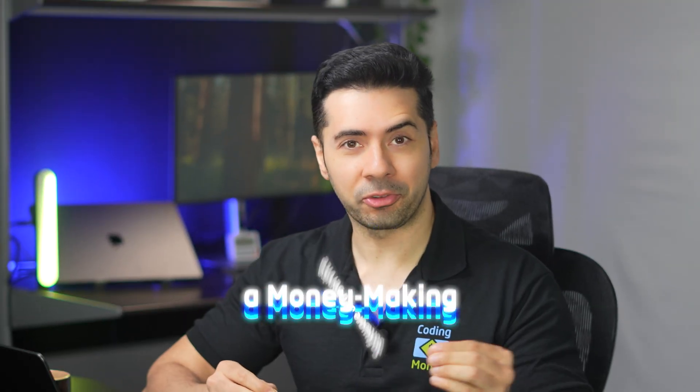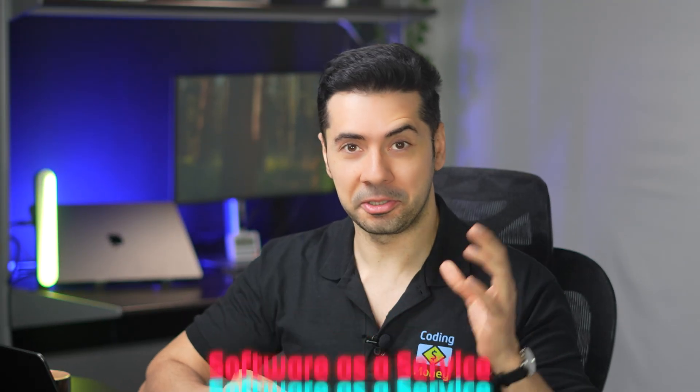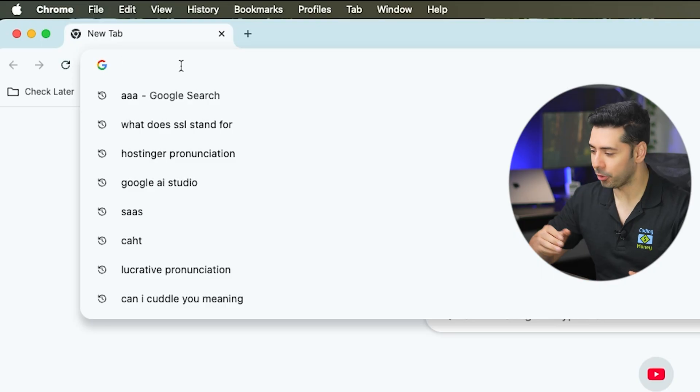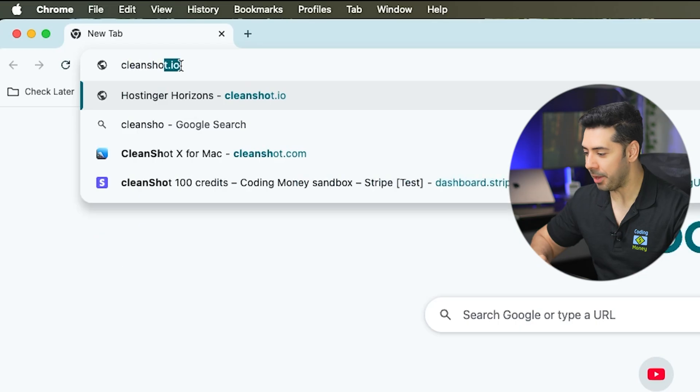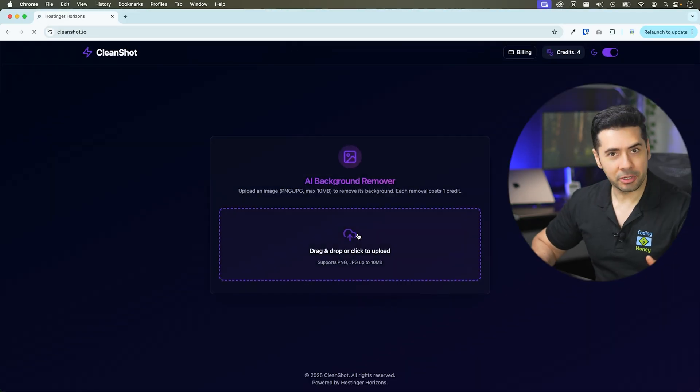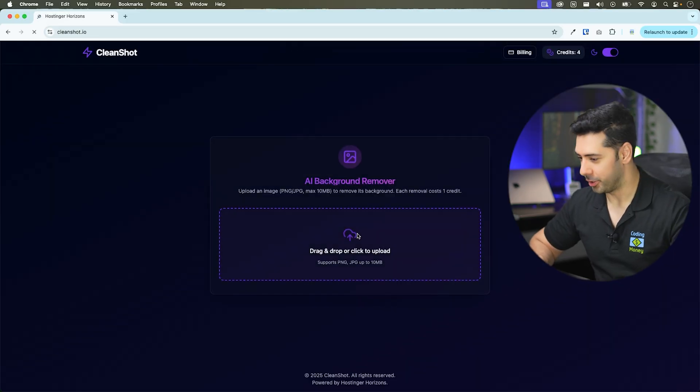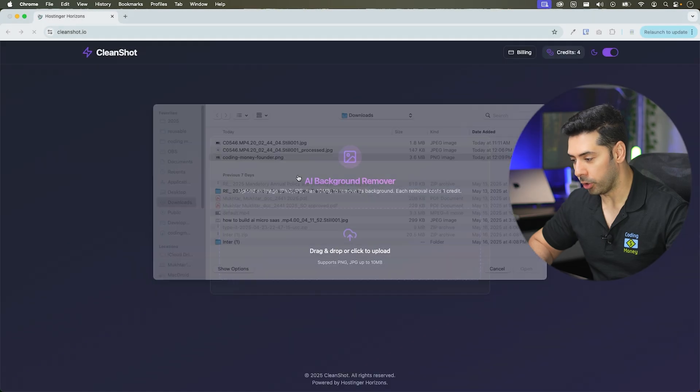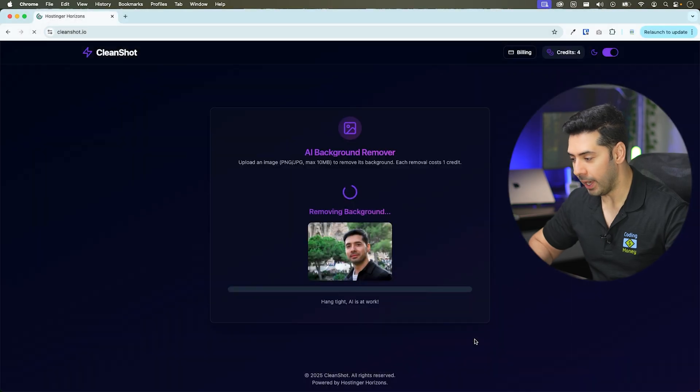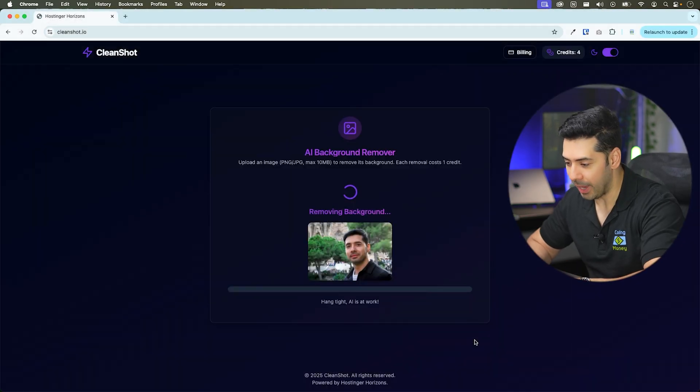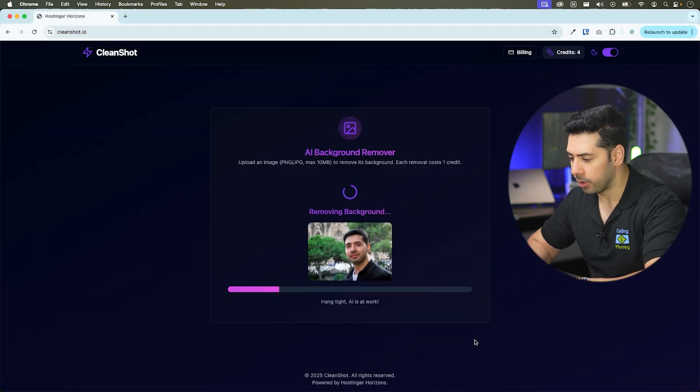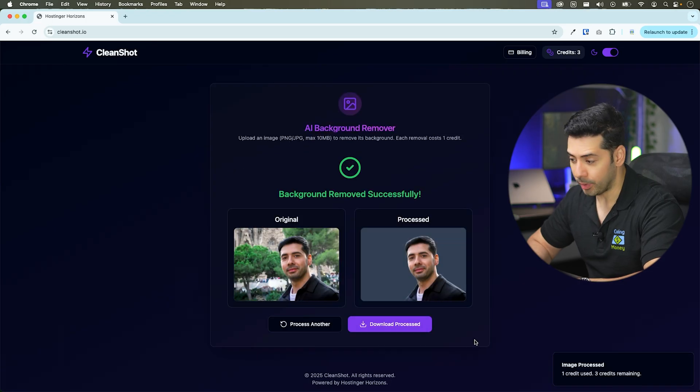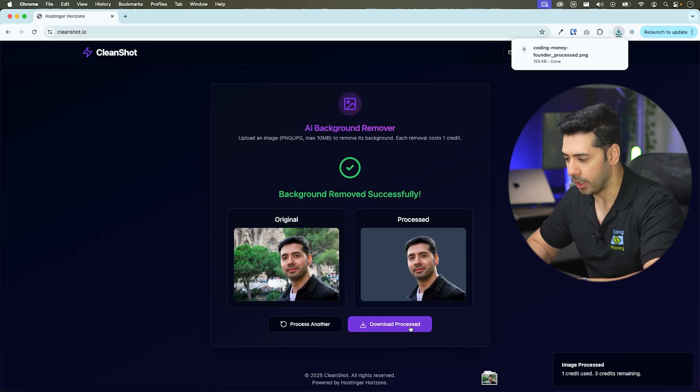Imagine launching a money-making software as a service today without hiring developers or writing a single line of code. In this tutorial we're going to build this micro SaaS AI background remover. Let me show you how it works. You can drag and drop or click to upload any image to remove its background and it'll generate a new image with a transparent background that you can download.